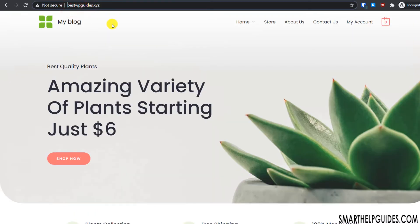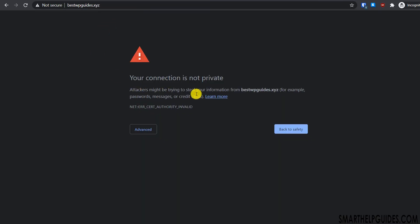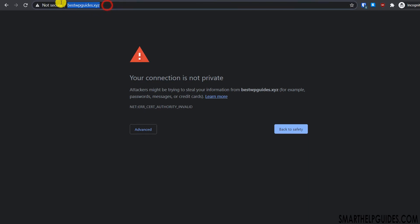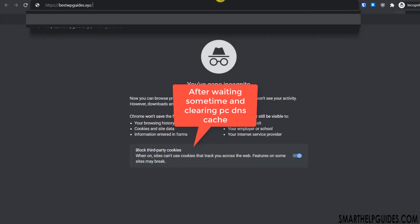Right now you can see there's a certificate error or connection error. This is because even though Cloudflare can detect the new nameservers, your PC is still using the old DNS records, so it will take some time to take effect. You can try a different browser or use your mobile to see if you can load the HTTPS version.